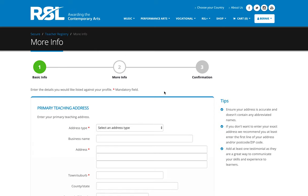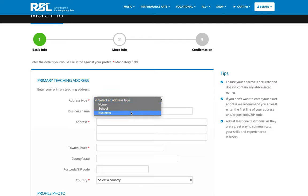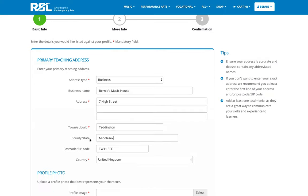Now, step two begins with asking us for our primary teaching address. If I select mine, which is a business, as you can see here, there are two fields that aren't mandatory. But I have chosen to enter the information because it helps our system identify where you're located, which in turn helps your potential customers.